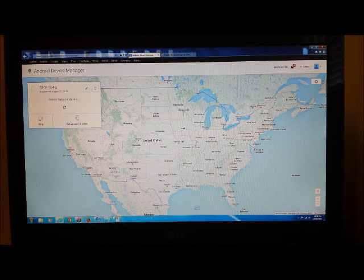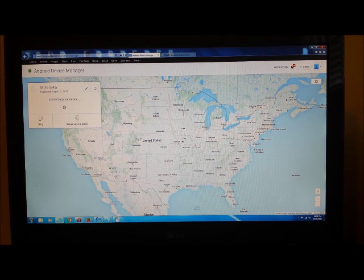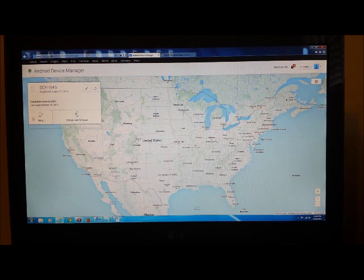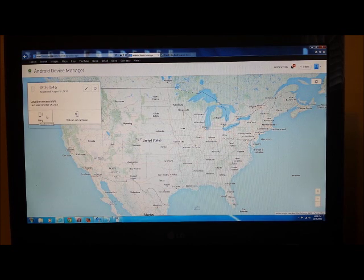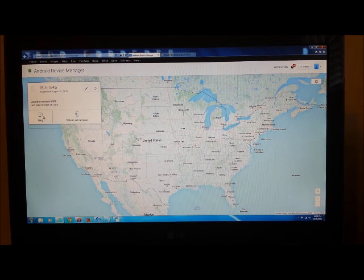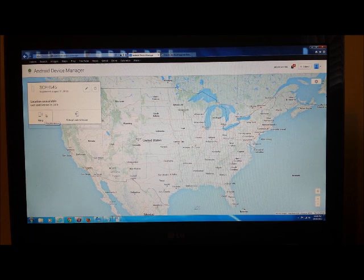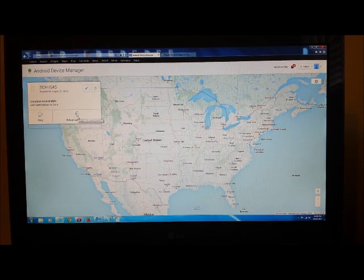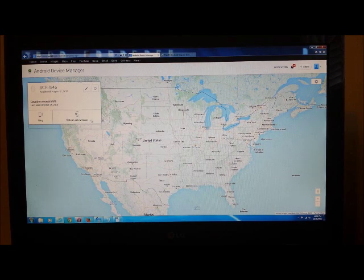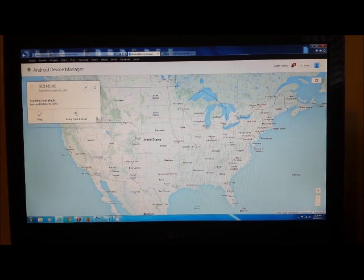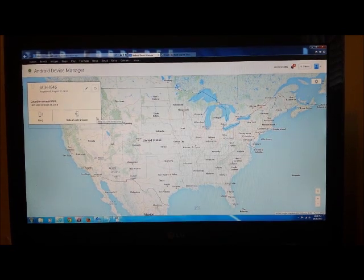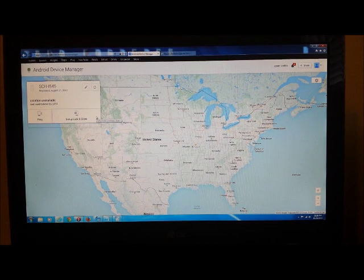One of the nice things also is you can, if it's at home and you don't know where it's at, like under a pillow or something like that, you can ring the phone. Or if somebody actually has it, you can set up lock and erase where it'll wipe the phone. So this will work with the older and the newer phones.